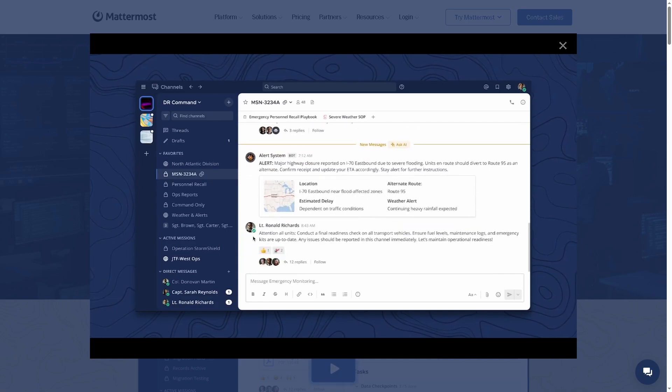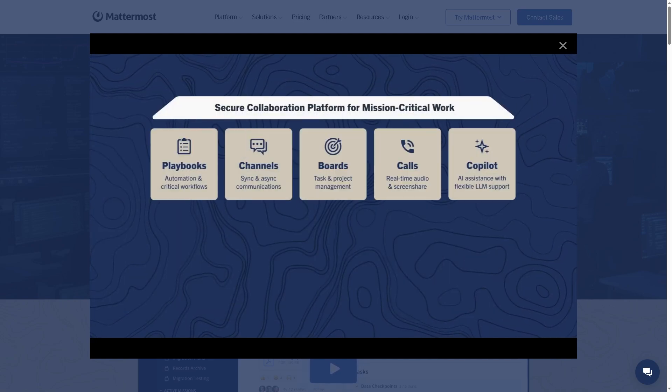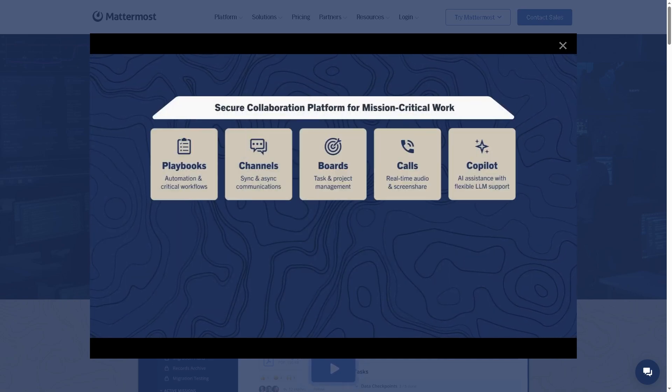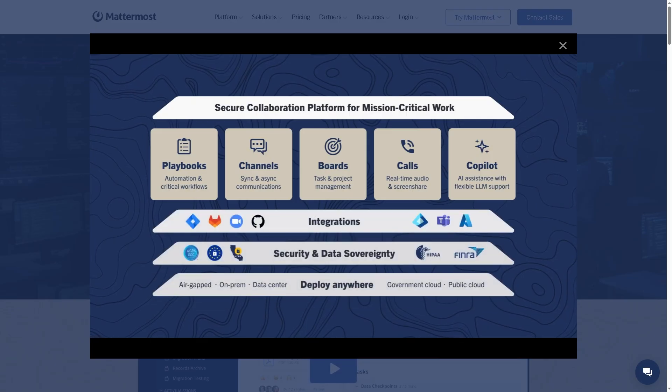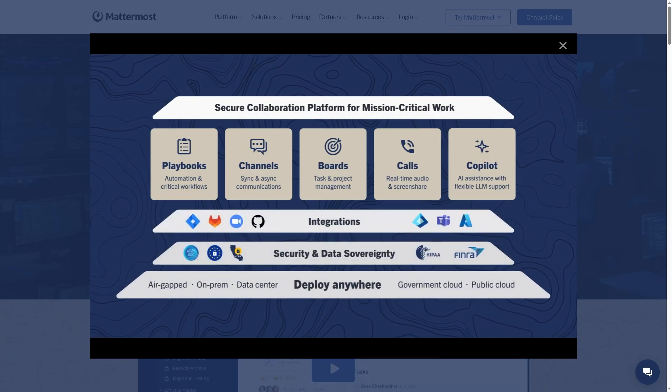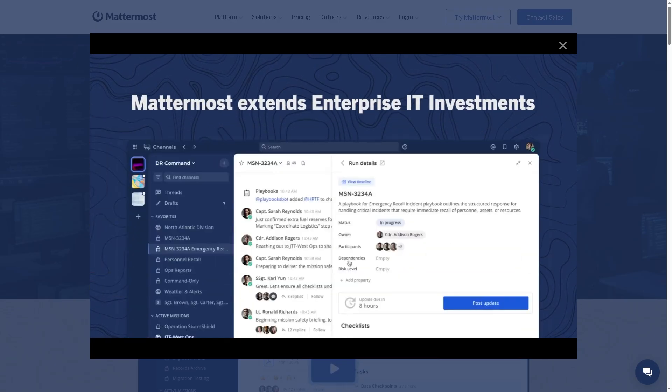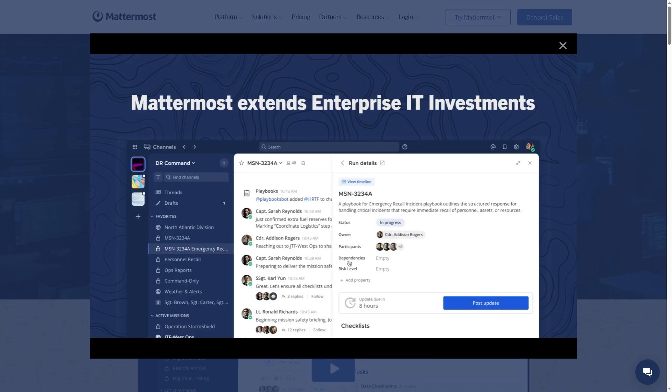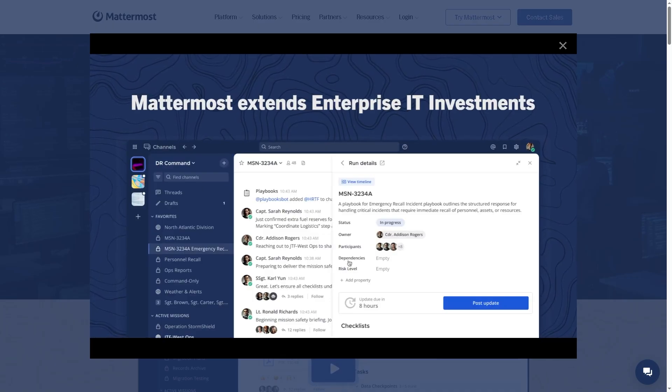Team communication can make or break productivity. And while tools like Slack and Microsoft Teams dominate the scene, there's one platform that's been gaining serious traction.